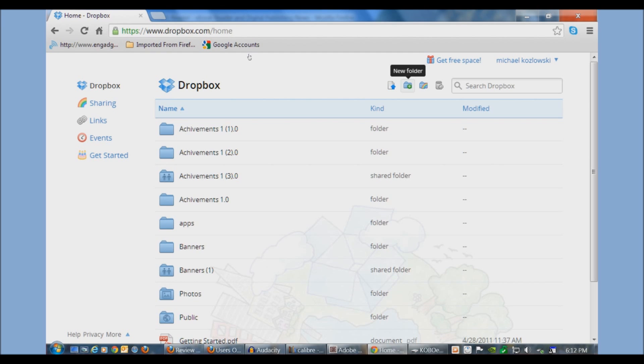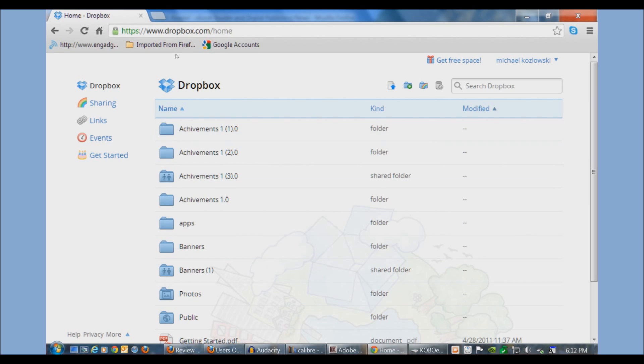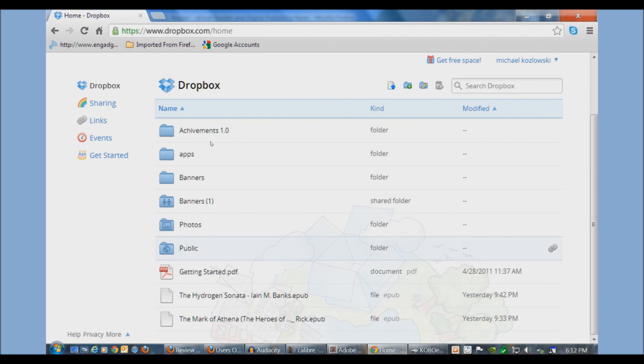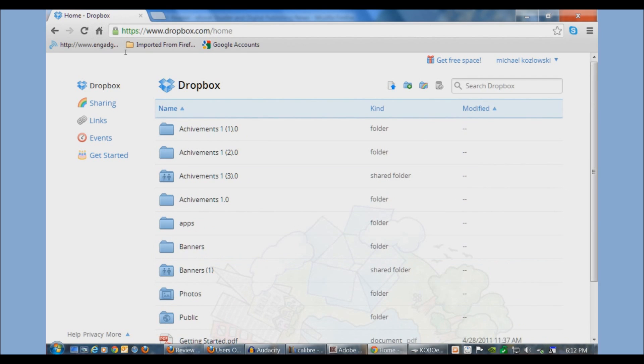You can just access your Dropbox account and download the books that you want to be reading at the time. This is perfect if you're going on vacation and you don't know if you want to load all these books on your e-reader, but as long as you're in your Dropbox account you can access it anywhere in your WiFi area. Dropbox is free. You can basically store about a thousand plus books on there without even having to pay them anything.